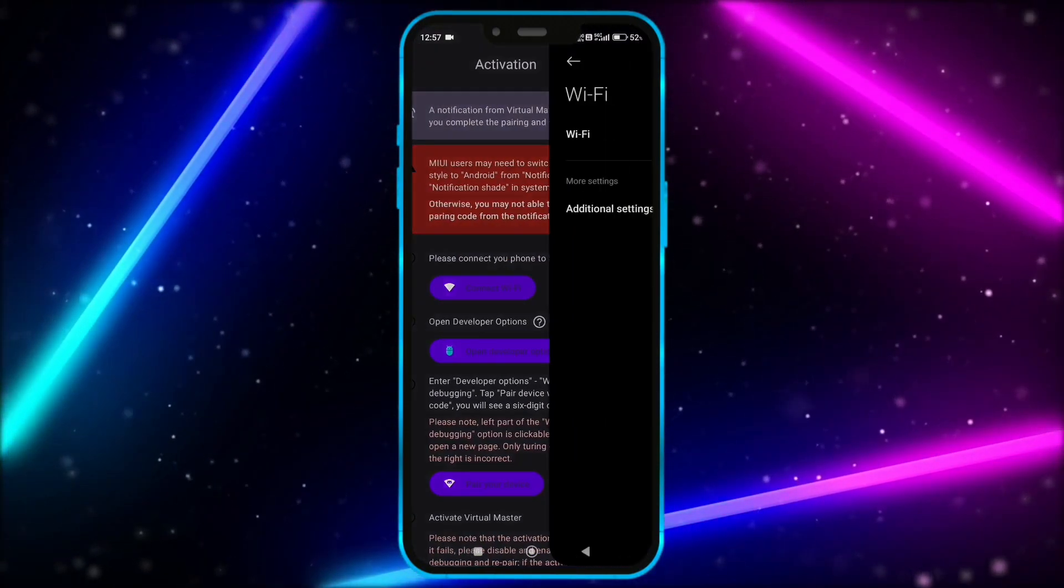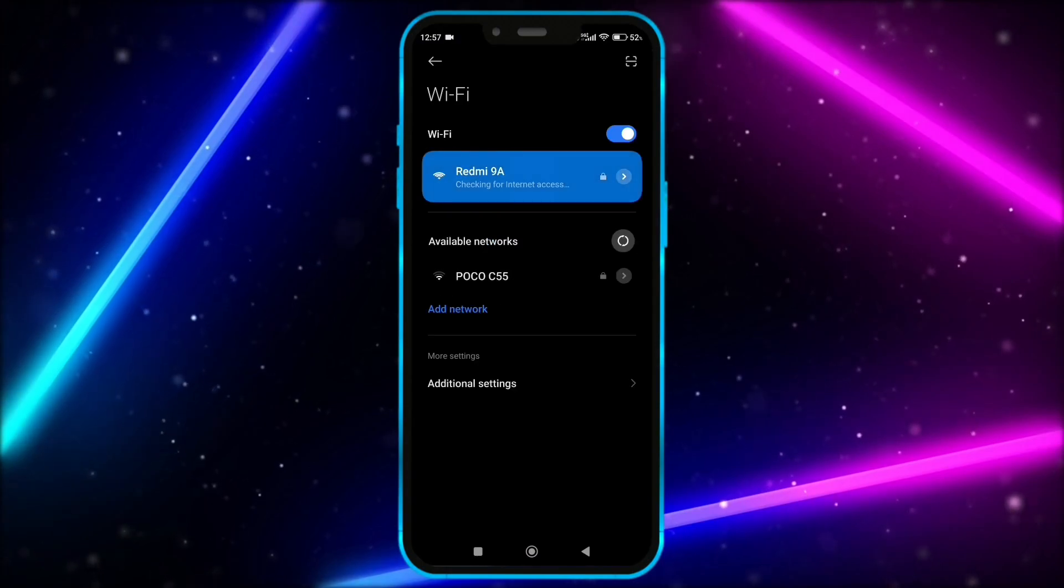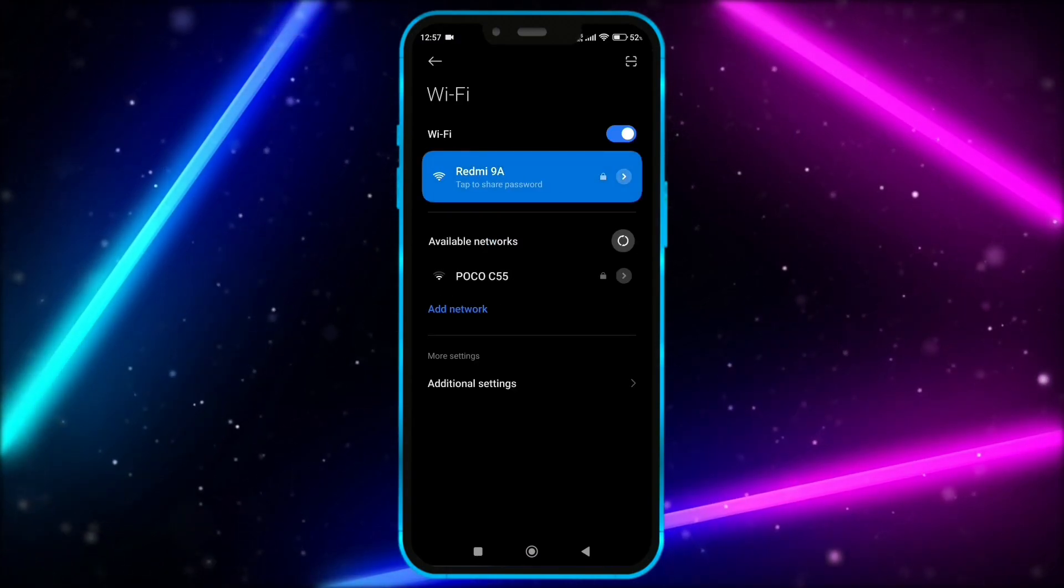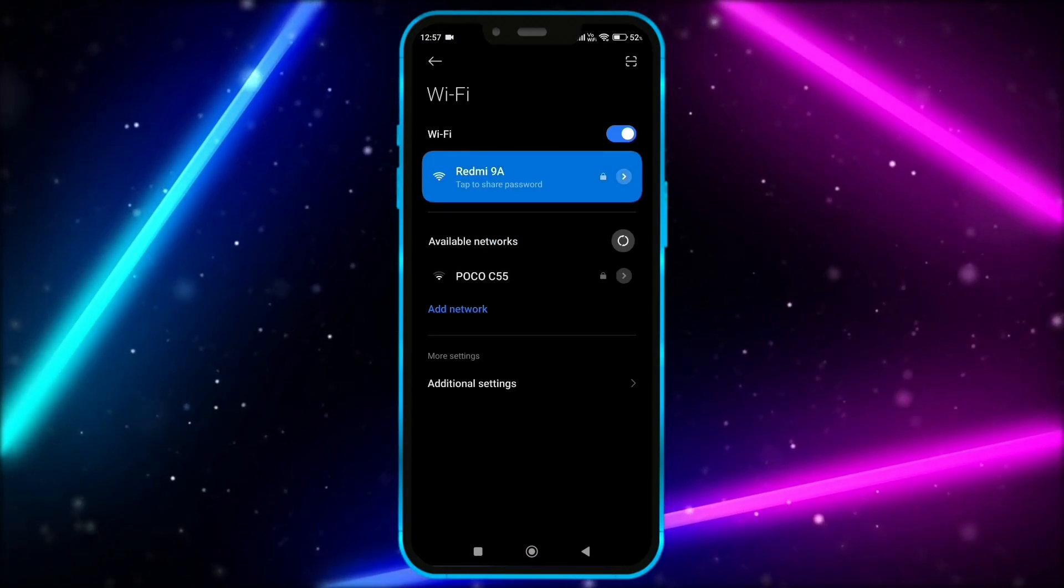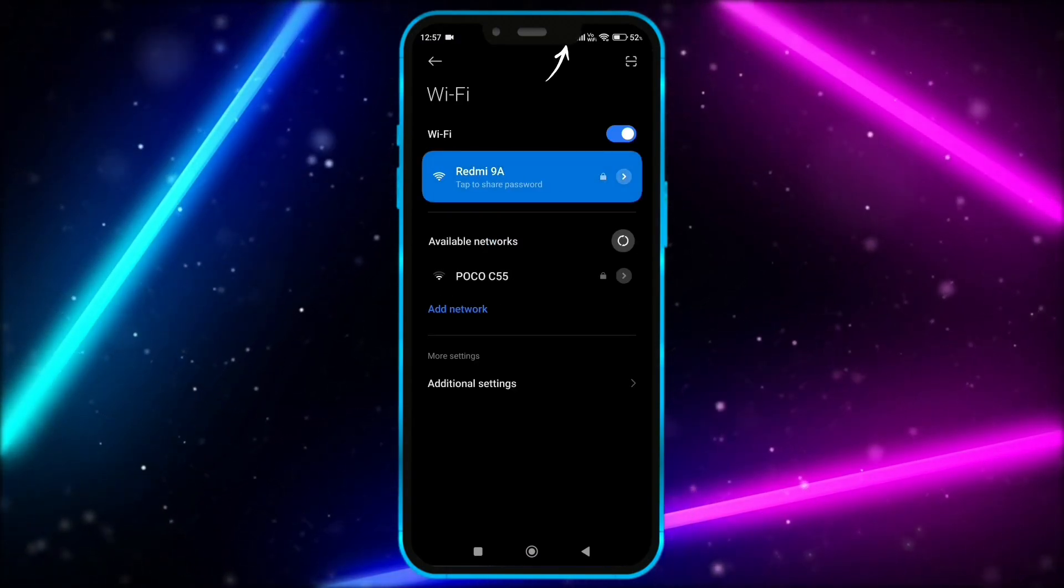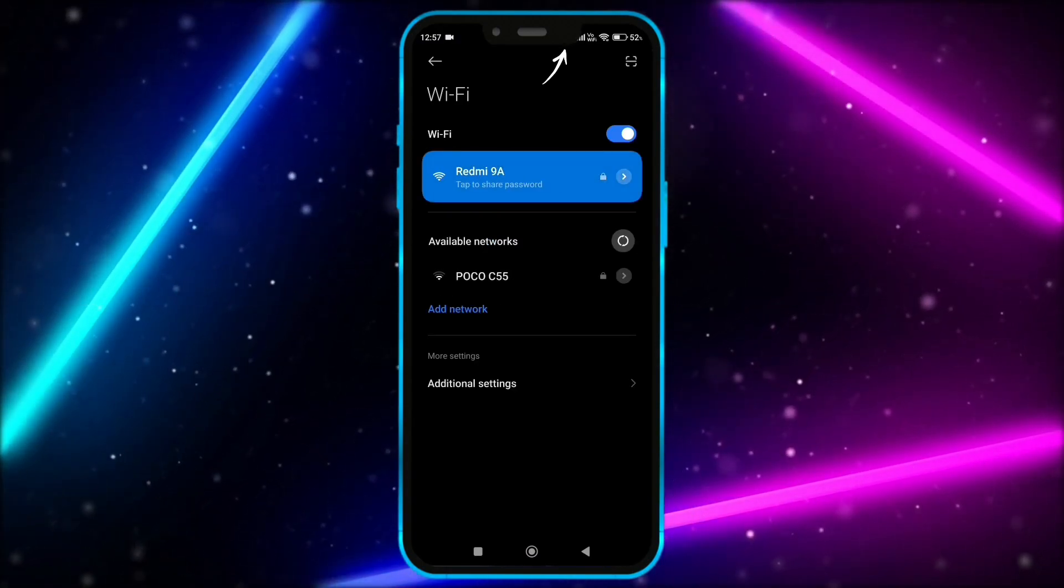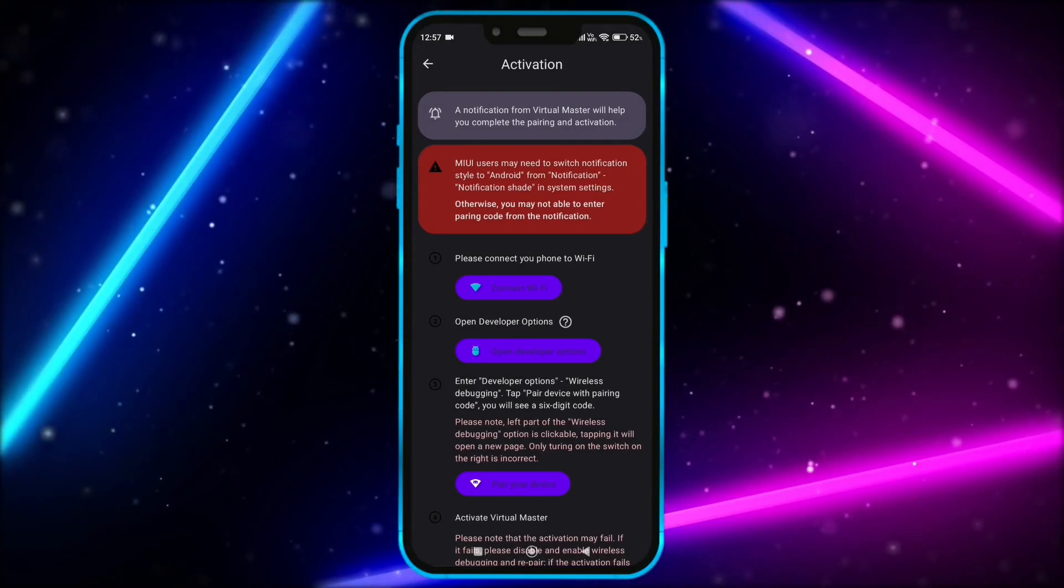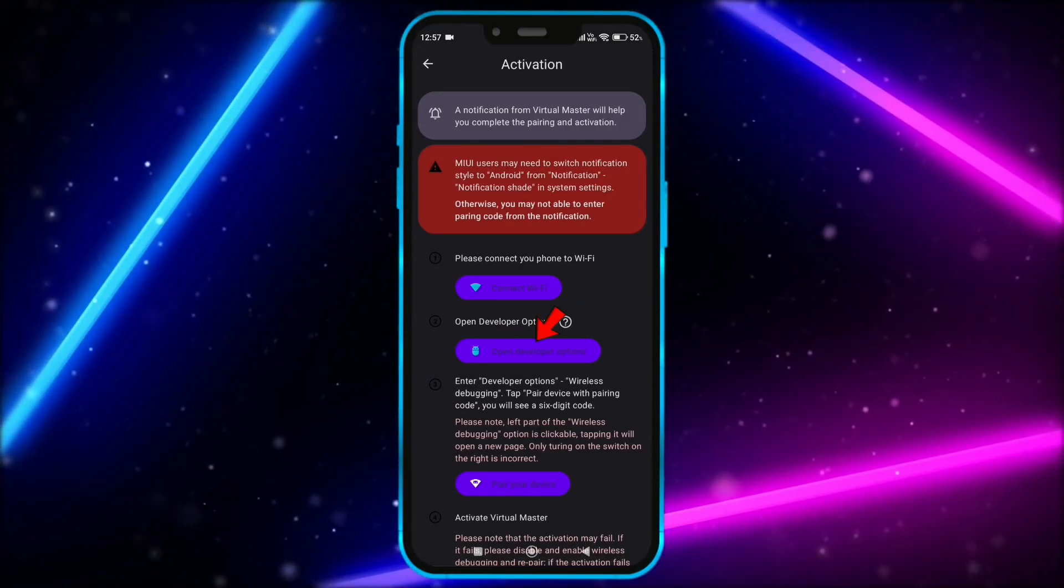Now, connect to Wi-Fi. You can also turn on the hotspot on another device and connect to it. Make sure the hotspot connection should have internet. Don't worry, this Wi-Fi is only required for first time login.